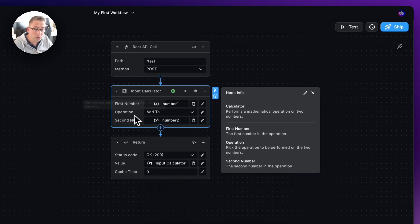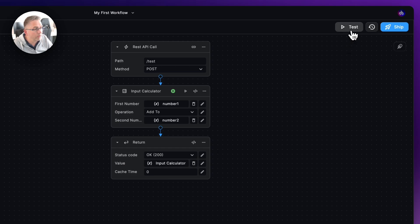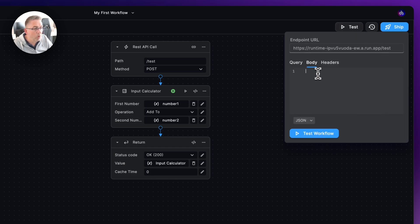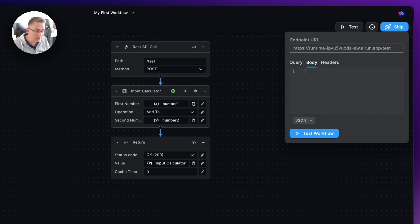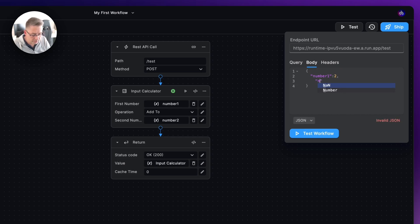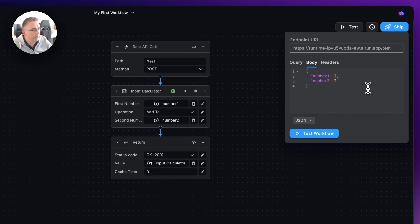This is still going to be an addition operation, but we'll come back to that soon. Go up to the test section and navigate to the body — this is where we set up test data. We need to shape up a typical API request body with curly braces, then add 'number1' with a value of 2, a comma, and 'number2' with a value of 2. Tidy it up so it's clean.